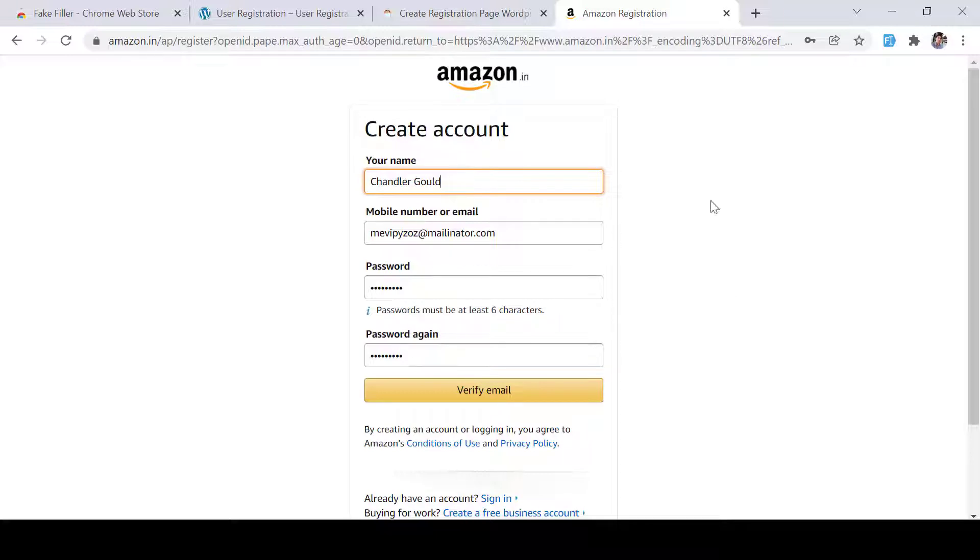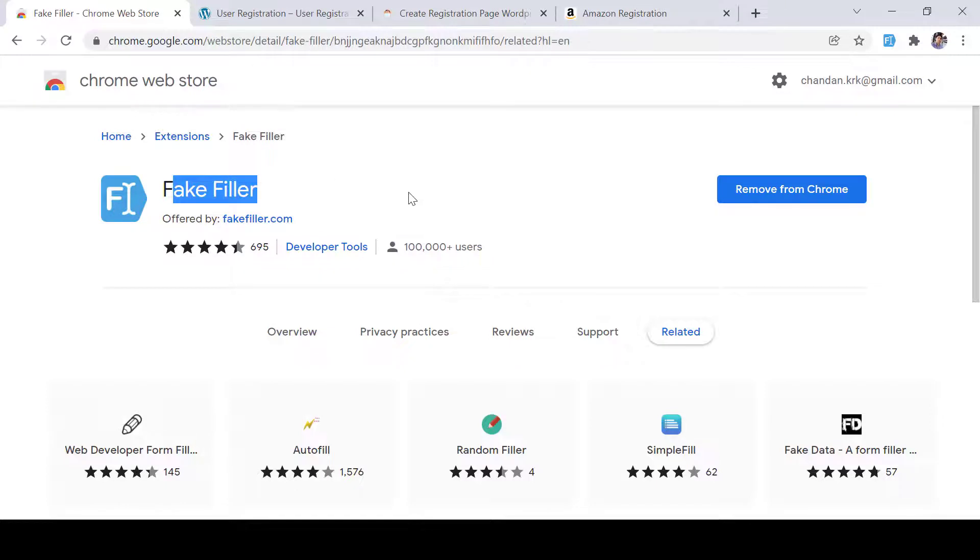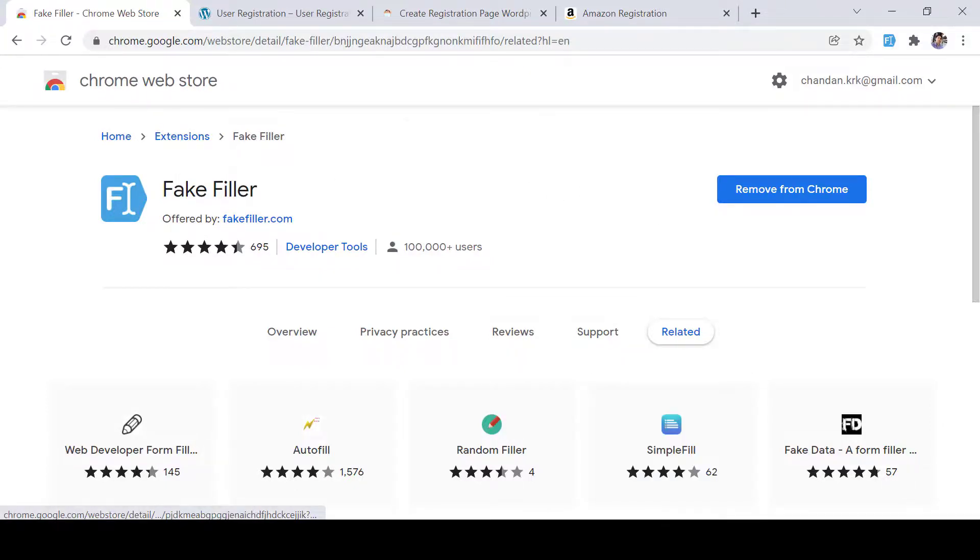So this Fake Filler tool is very helpful for developers and testers. You can use it and let me know further. Thank you so much for watching the video. See you in the next video.